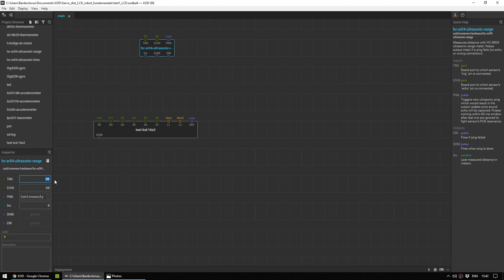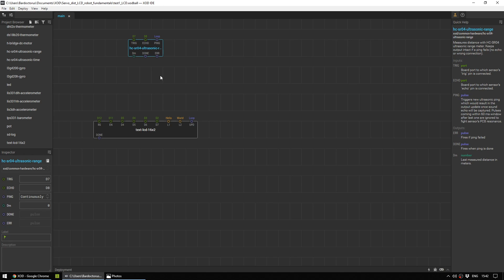So I'm going to drop this here. And as before, down in our inspector, trigger, we know we set up with pin 7 of the Arduino. And echo, we know we set up with pin 8. And that's it. That's all you need to do to get this thing set up. So if you were to upload this now, the Arduino would know there was an ultrasonic sensor there and start taking readings. However, it wouldn't do anything with them.